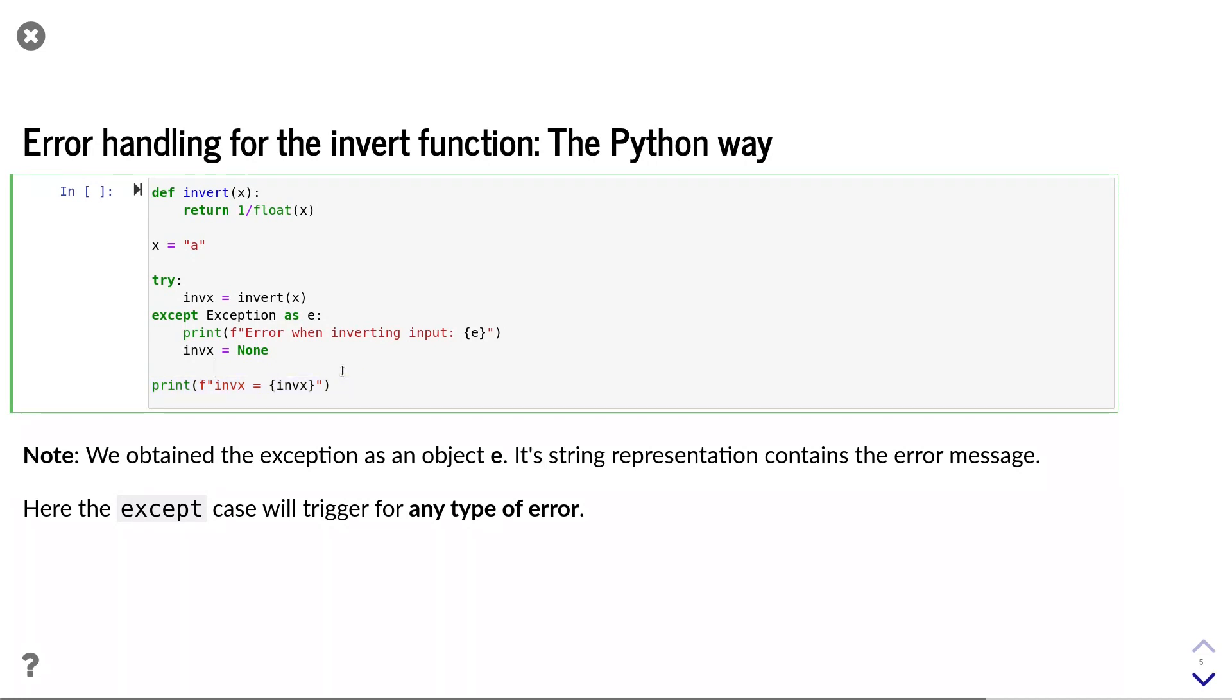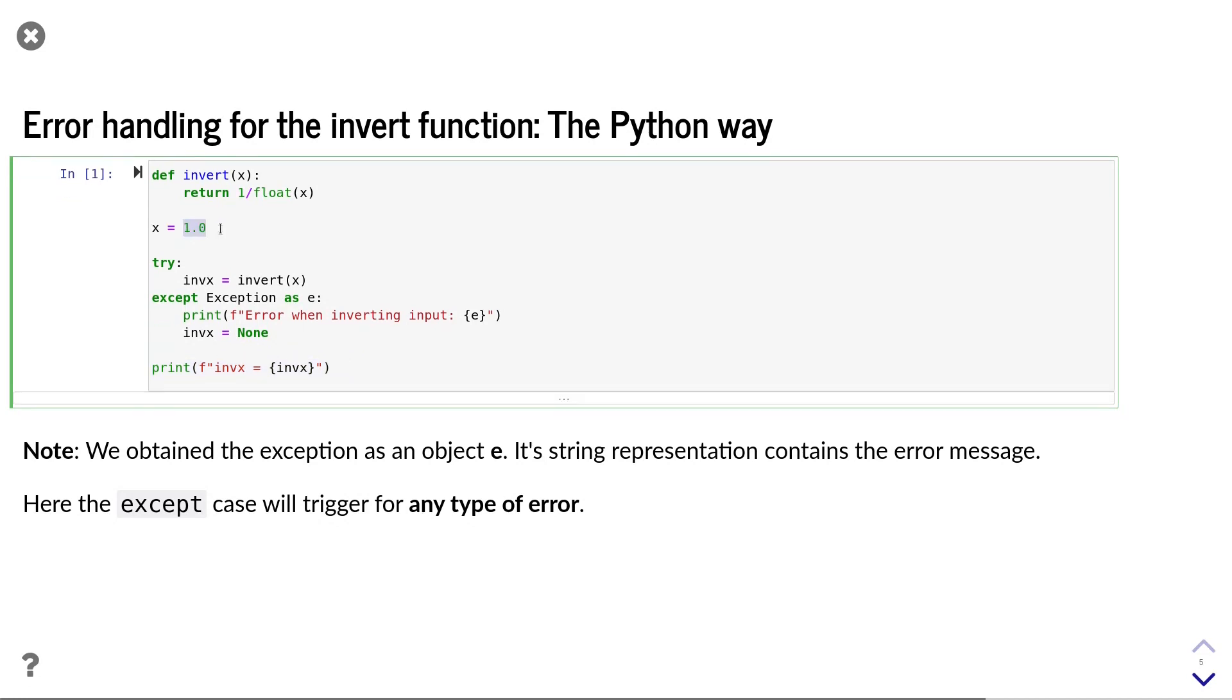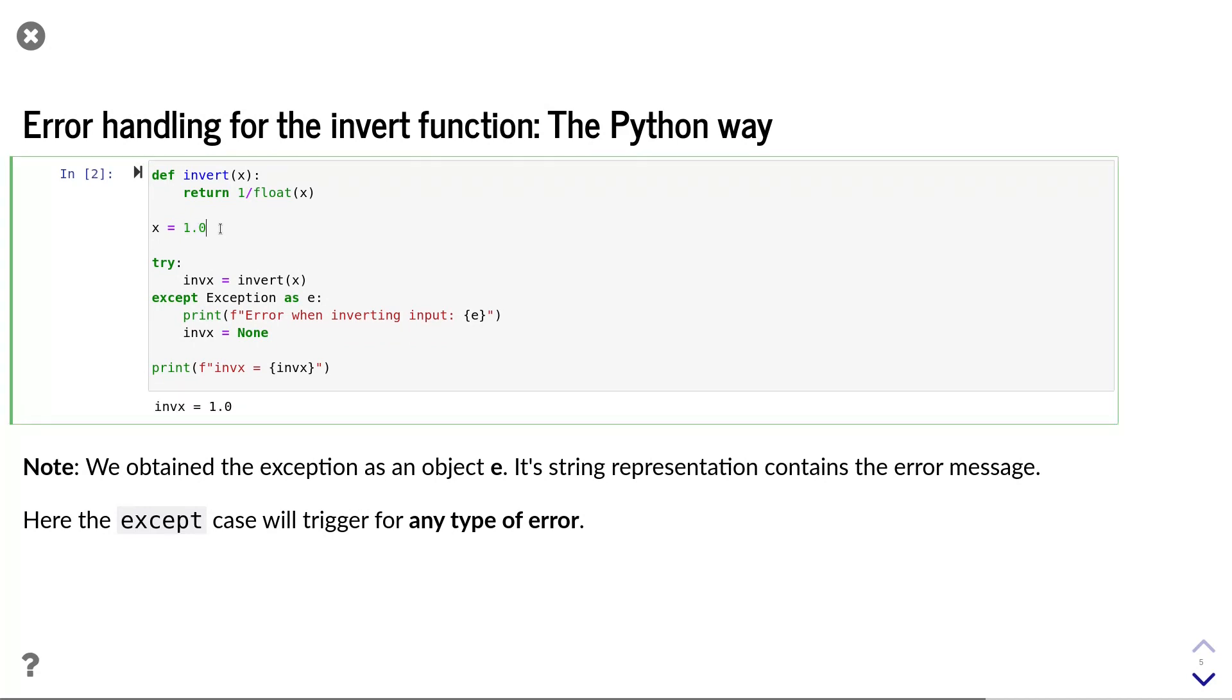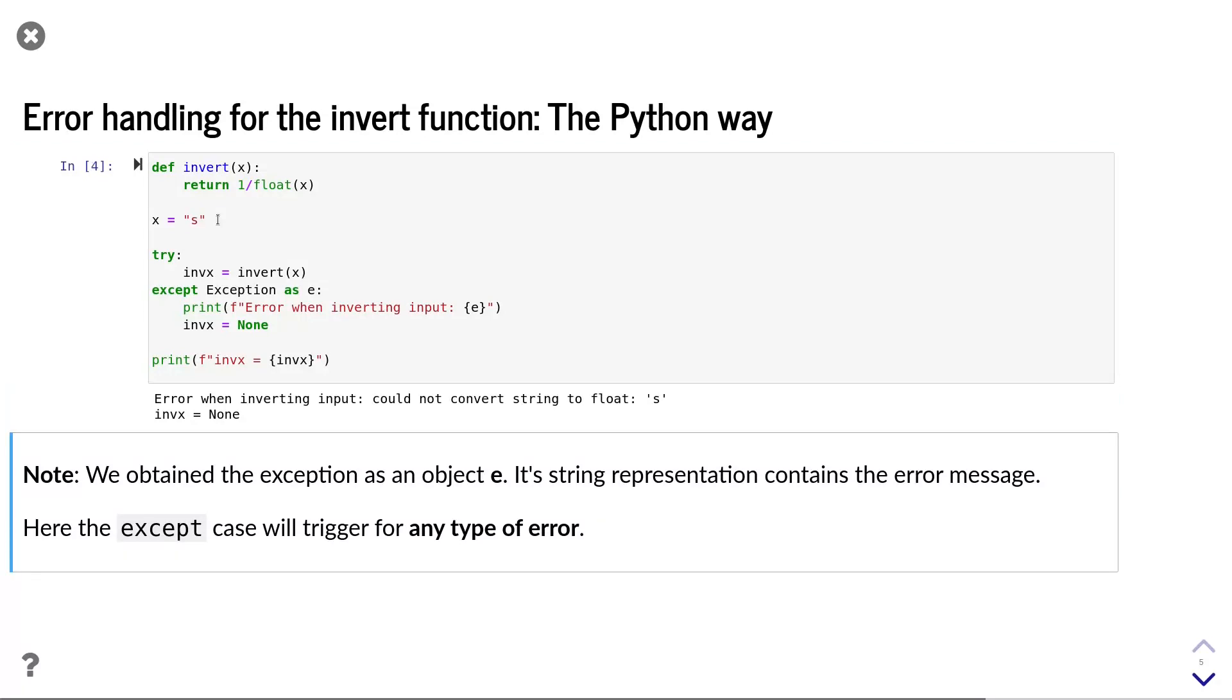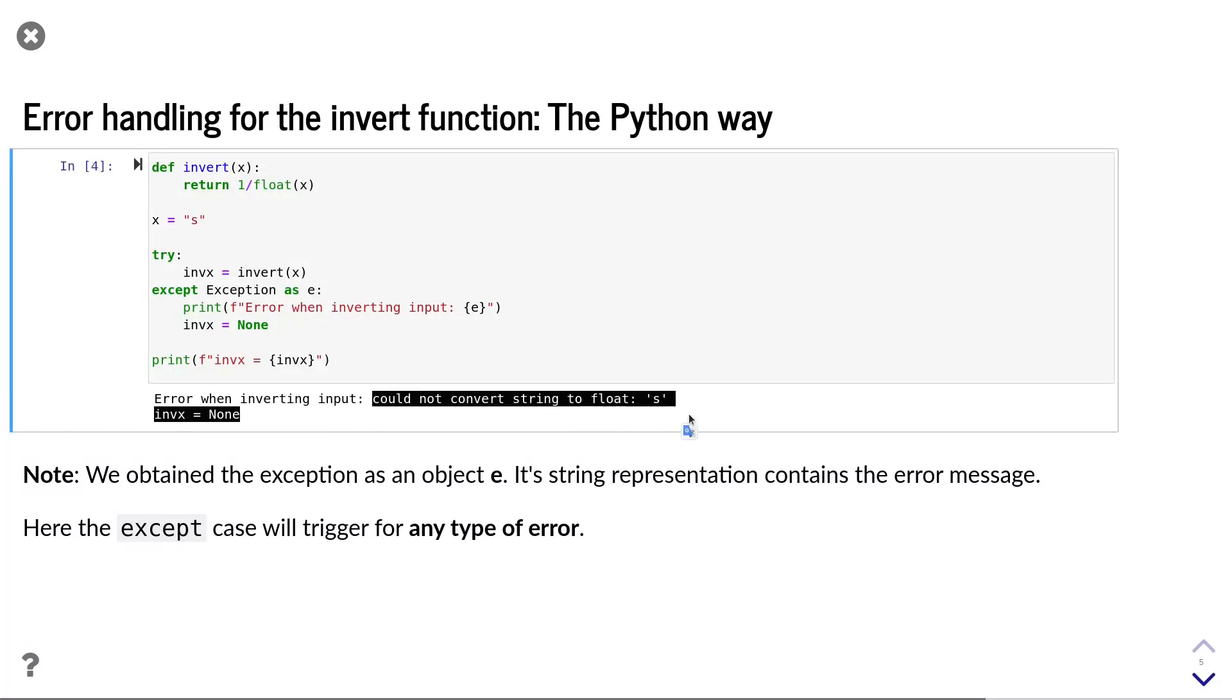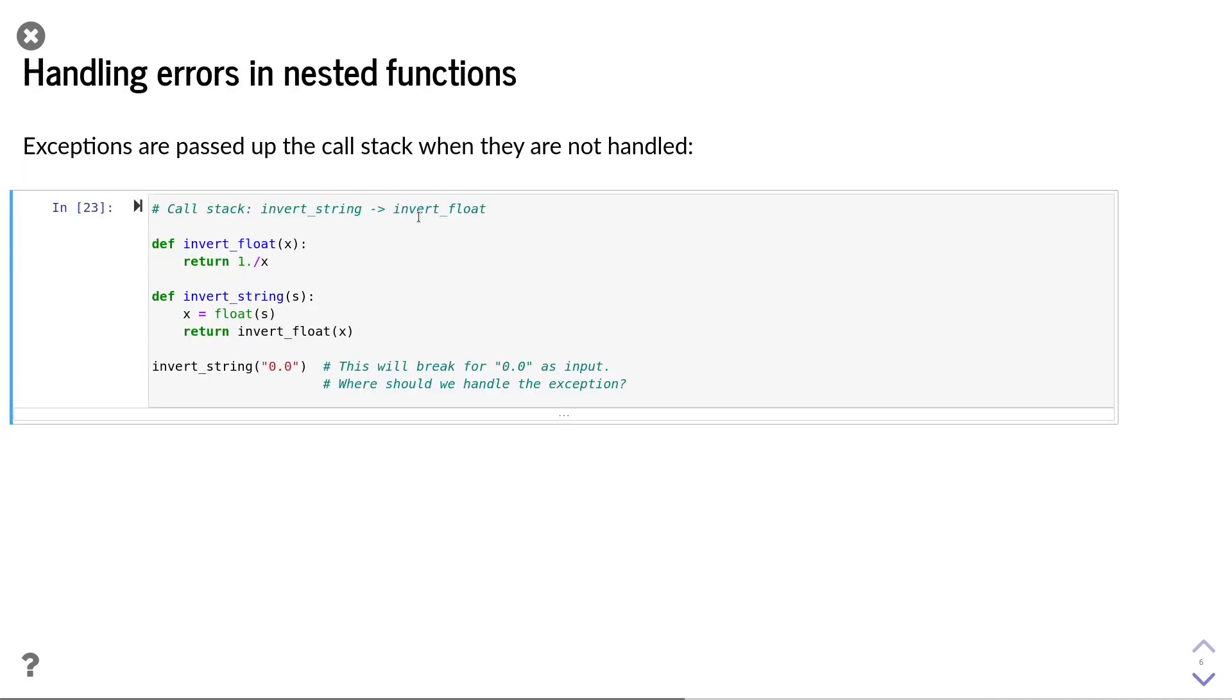We can now check that this solution indeed works for all types of inputs. First, let's try a valid input. This works. Now let's divide by zero. This also worked. Now let's pass in an invalid string. Again, we get a sensible error message. In other words, we have now found an implementation that works for any type of error with relatively compact notation.